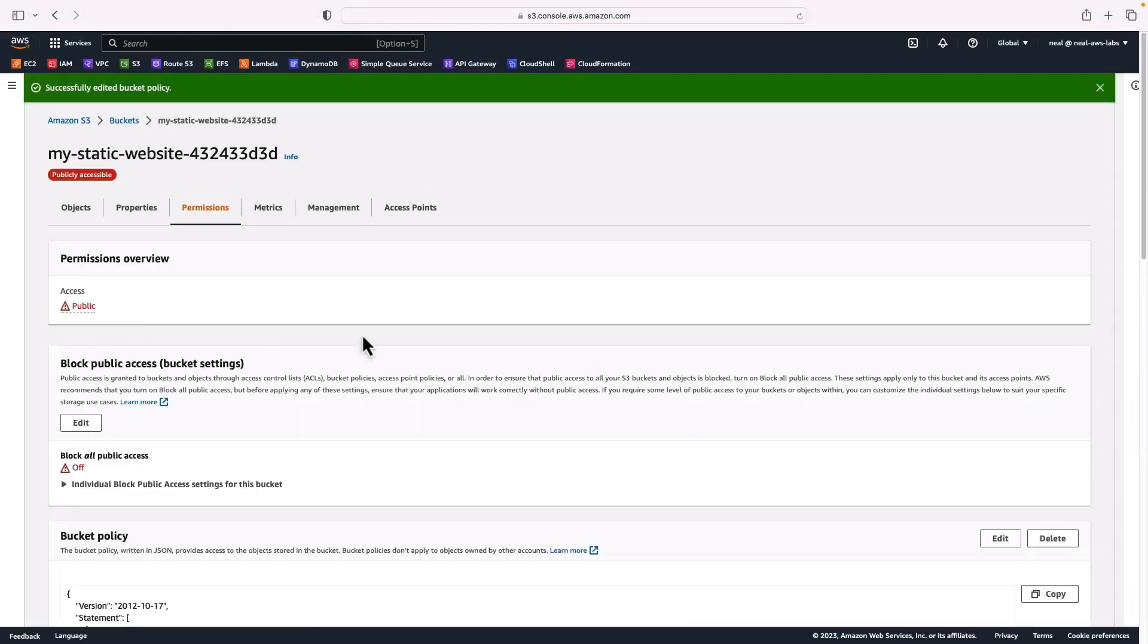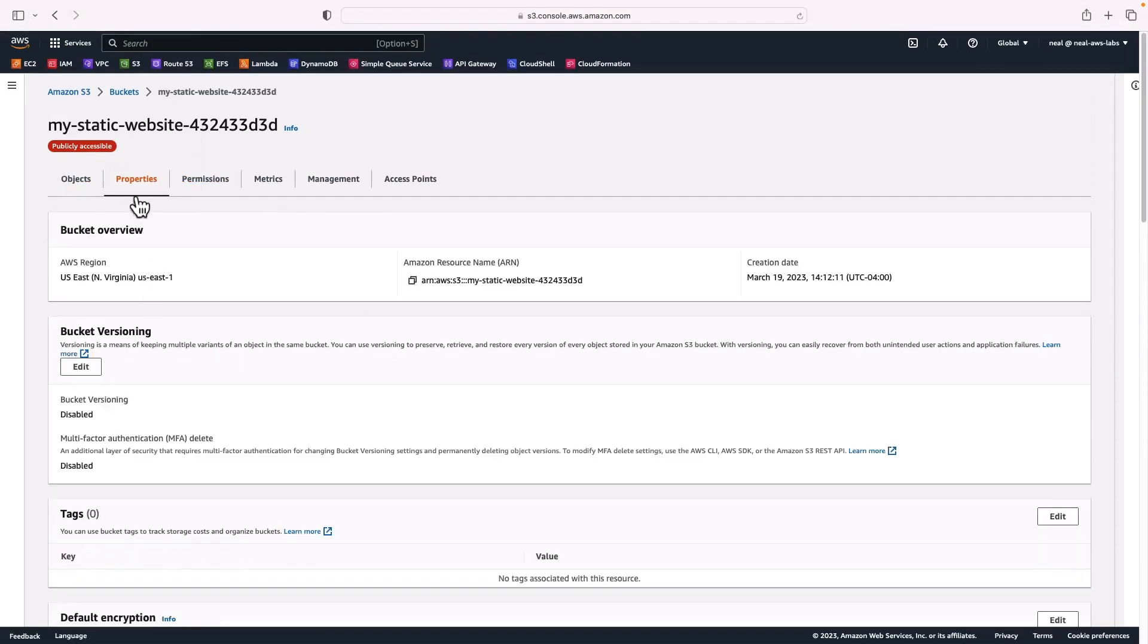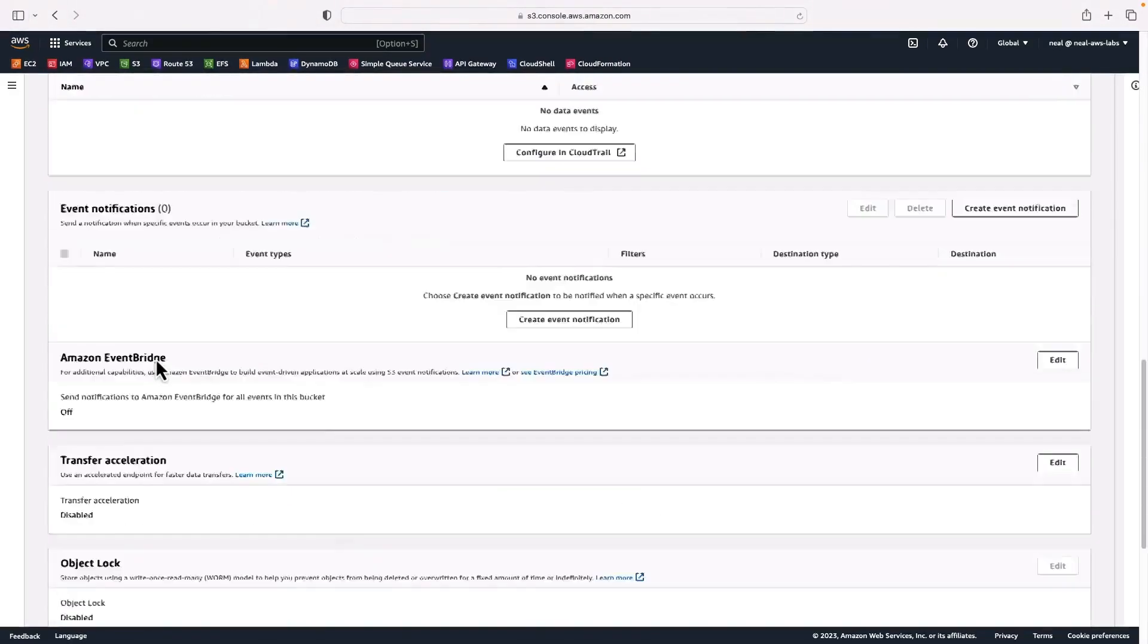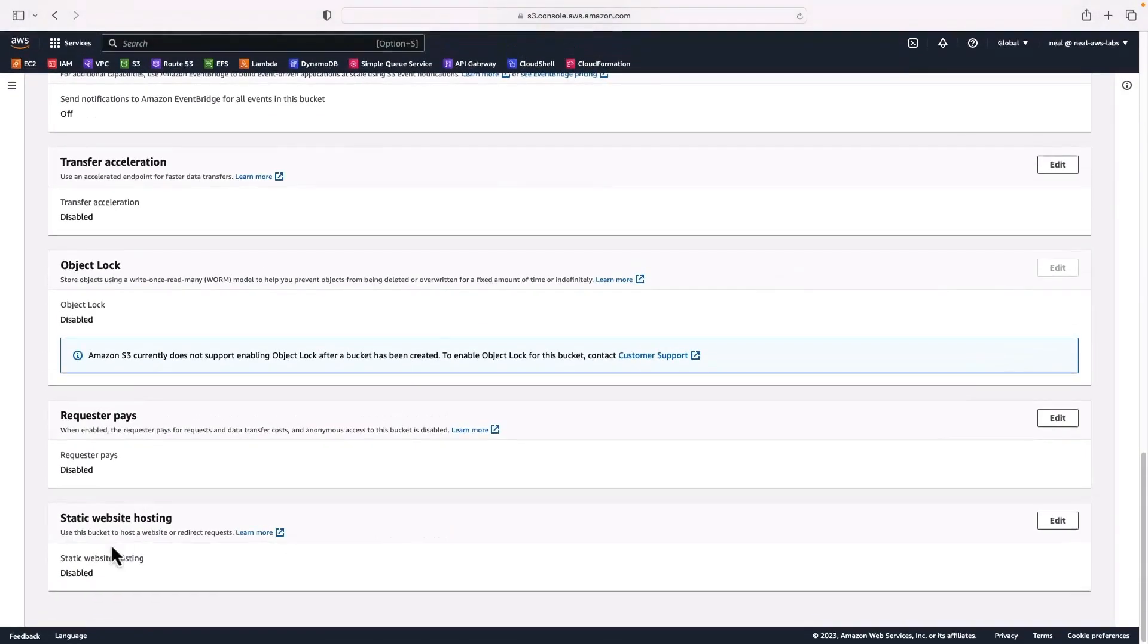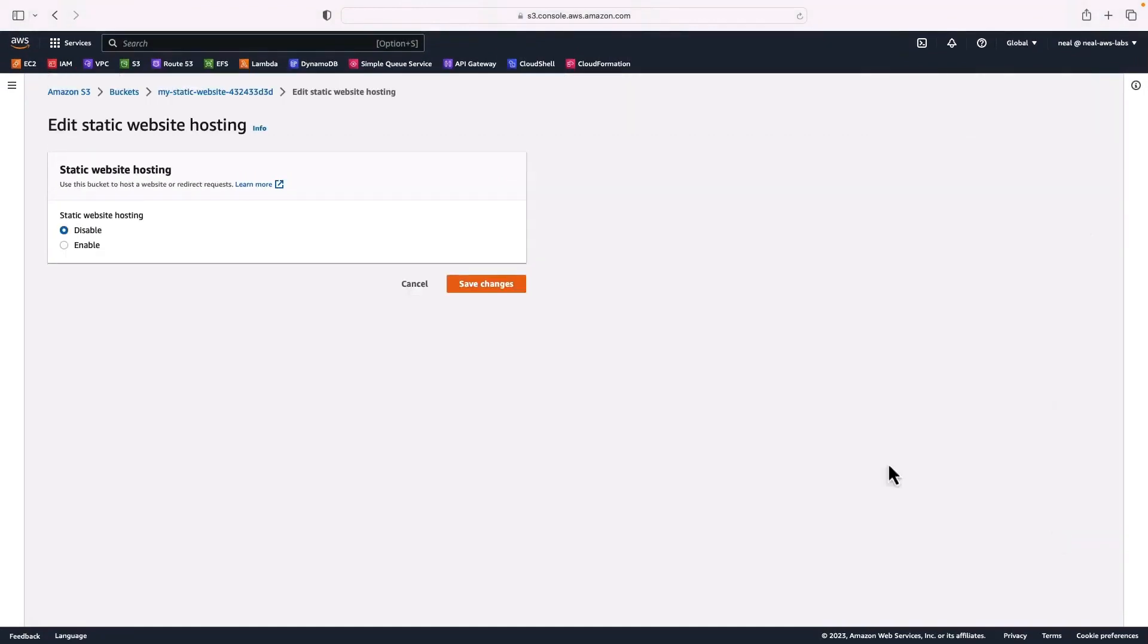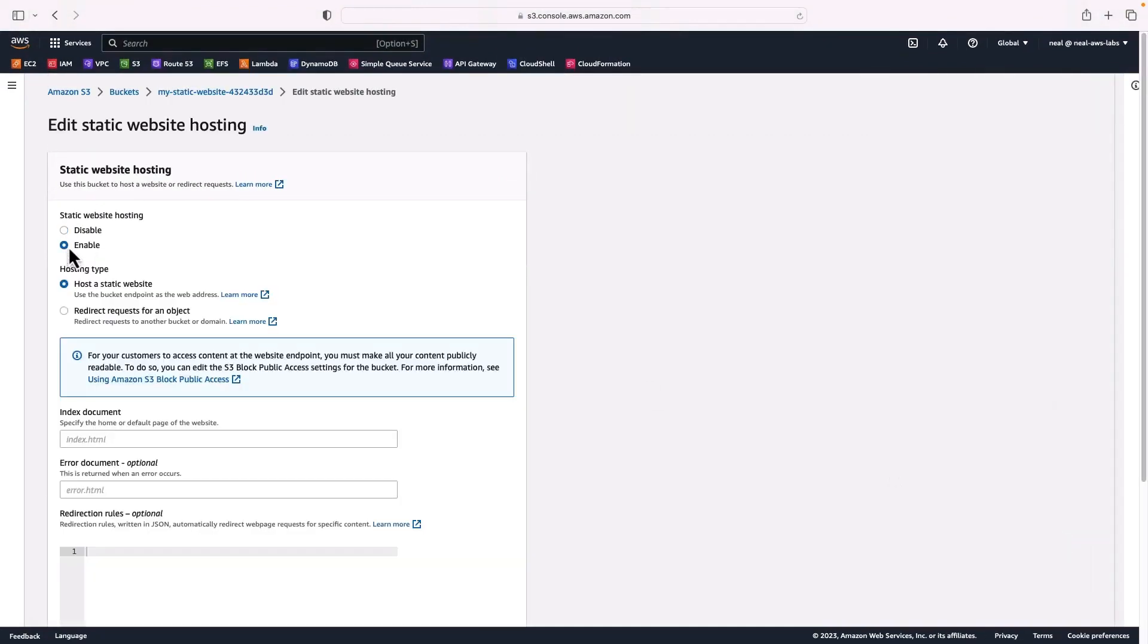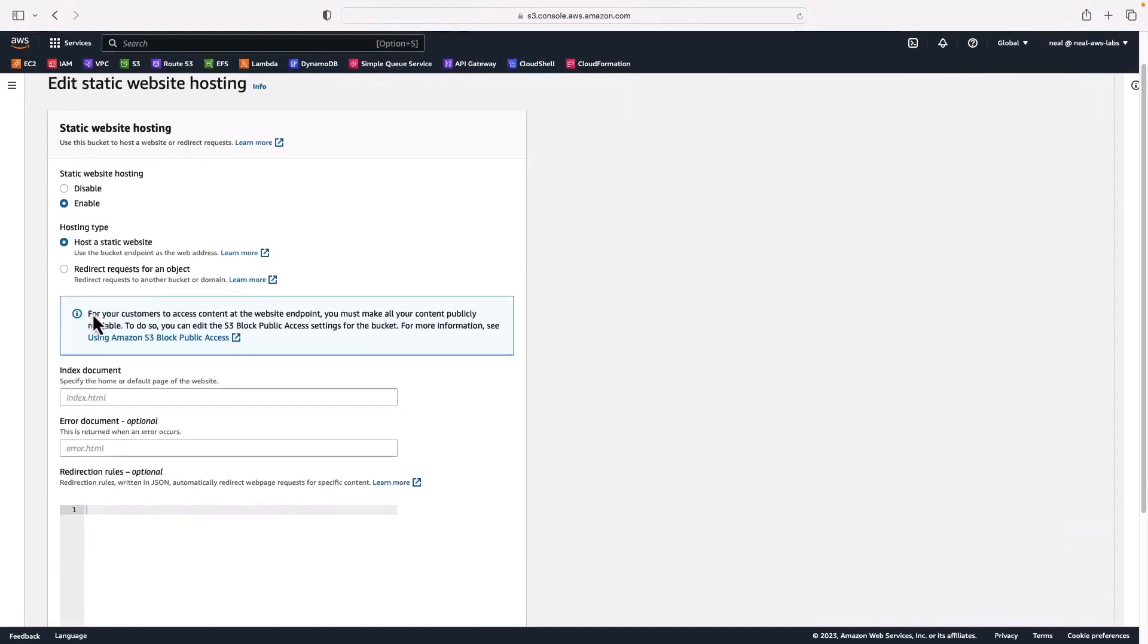So now we have the general config. What I want to do next is go to properties. We'll scroll down to the bottom, and here we have static website hosting. So let's click on edit, and then let's enable static website hosting.